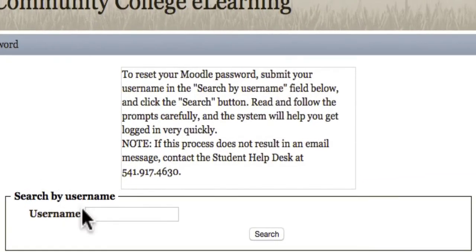You can input your username in this first field. Your username is your LBCC student email address. Note that if this process doesn't result in an email to your student email address, that probably means you don't have an LBCC Moodle account set up yet — just call the student help desk.